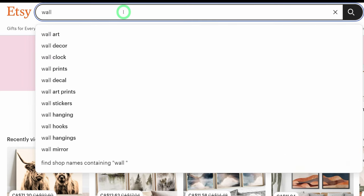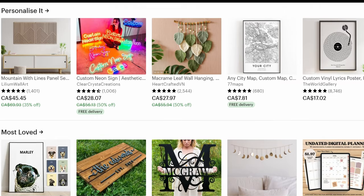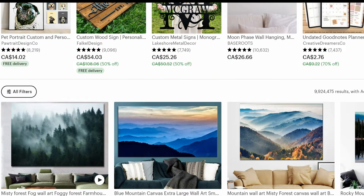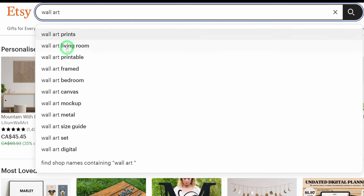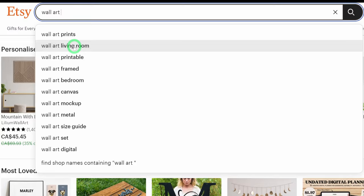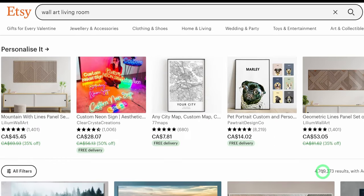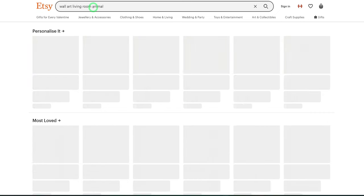Let's type in 'wall art' and see what the result would be. When you type in wall art you're looking at the total search results so you have an idea how competitive this niche could be. You can see this has over 9.9 million results including ads — very high competition — so you really need to niche down. Let's add 'living room' and say 'wall art living room' to see what the result is — still high at 4.7 million. So let's add 'animal' and see what the results are.